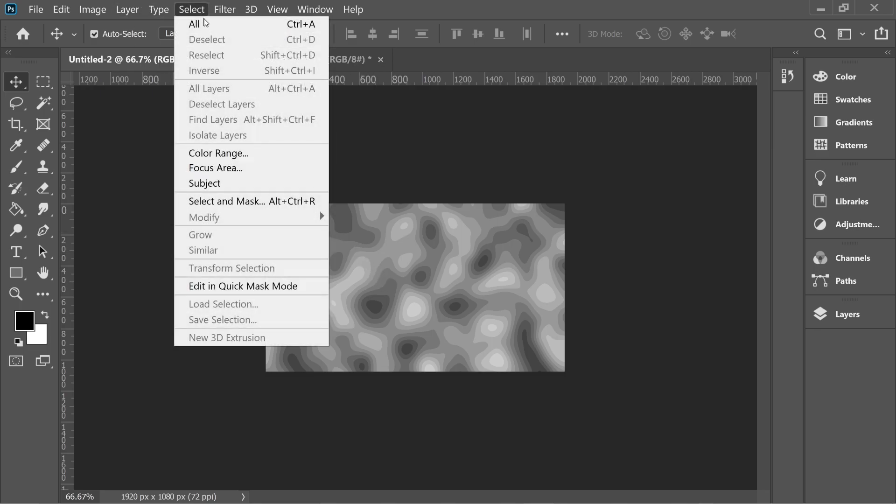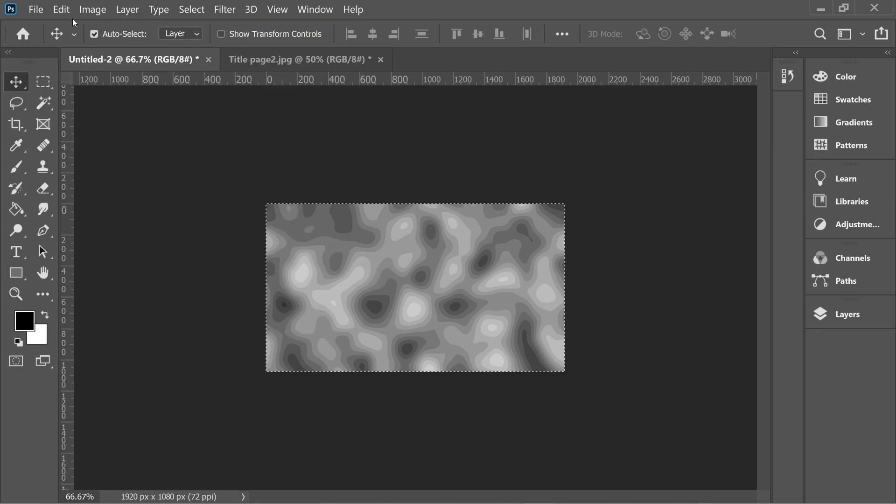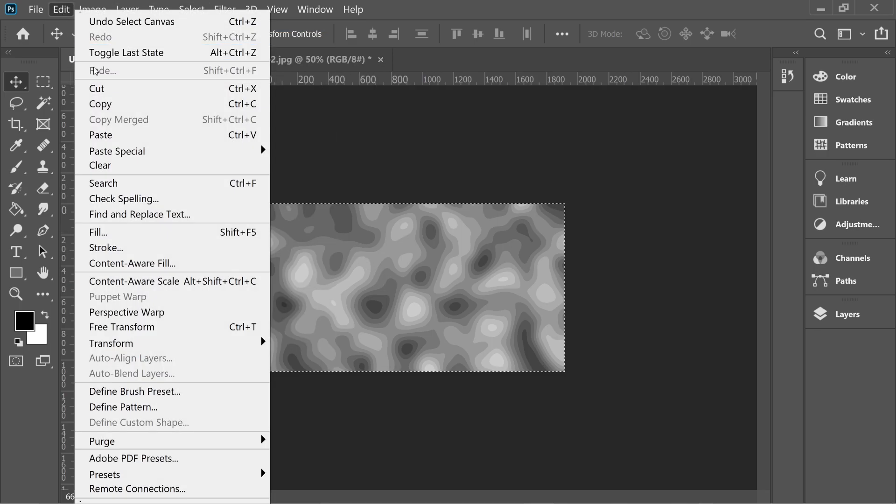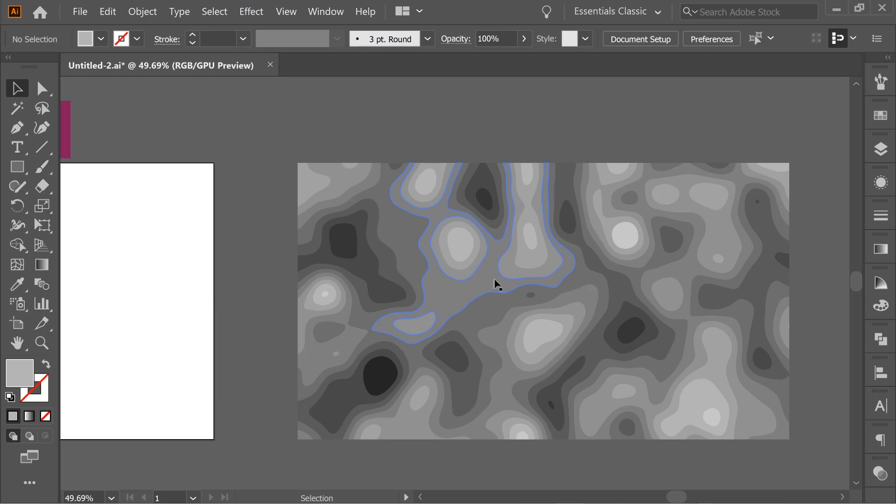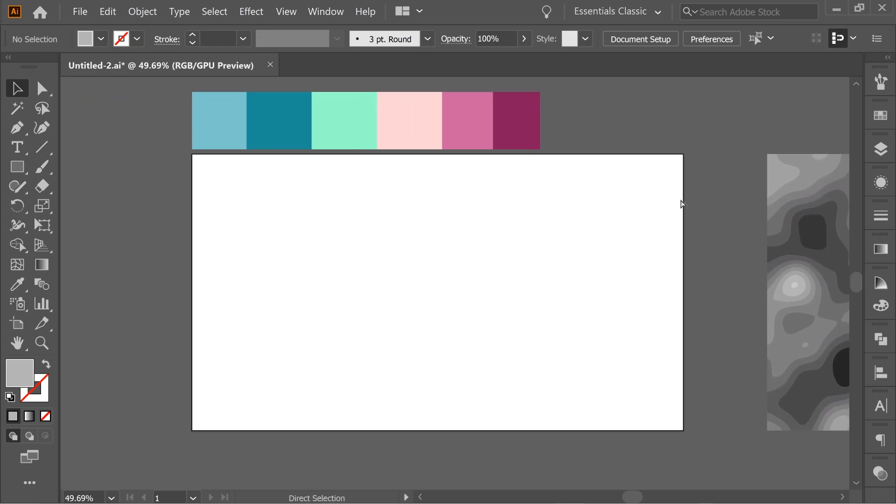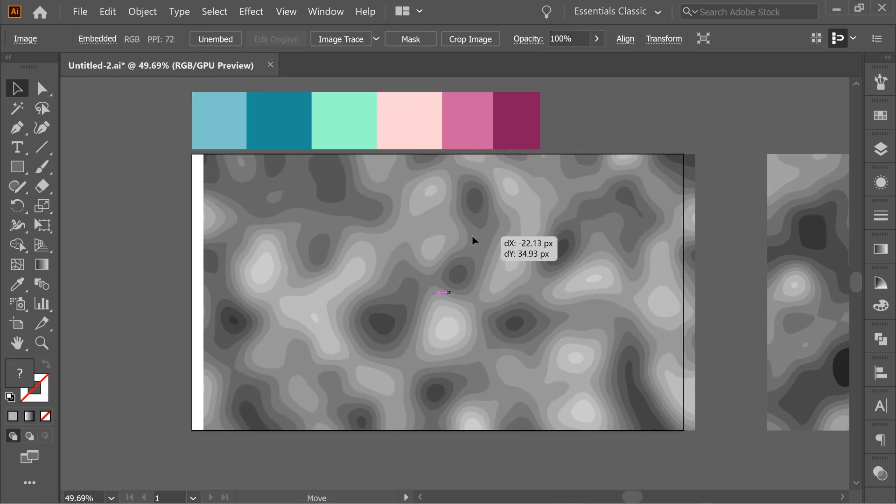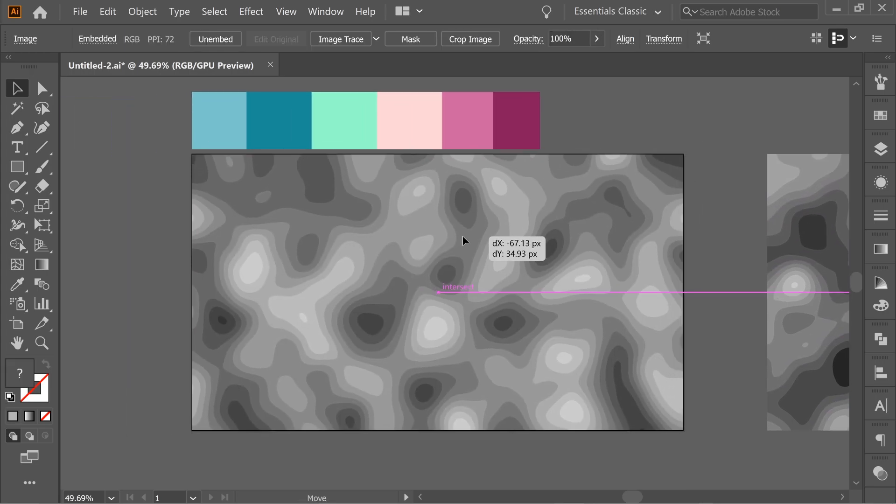Now select All, and Edit, Copy. Then go to Illustrator, and Paste it.